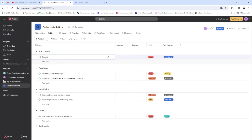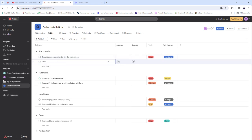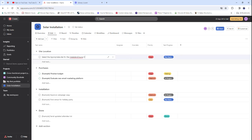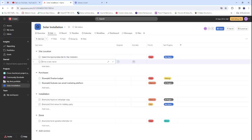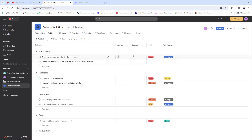Under Site Location, let's add tasks. The first task is: 'Select the appropriate site for the installation.' Then we add another task: 'Check with the owner to confirm the site is suitable' — basically telling the client that this location gets the most sun exposure.